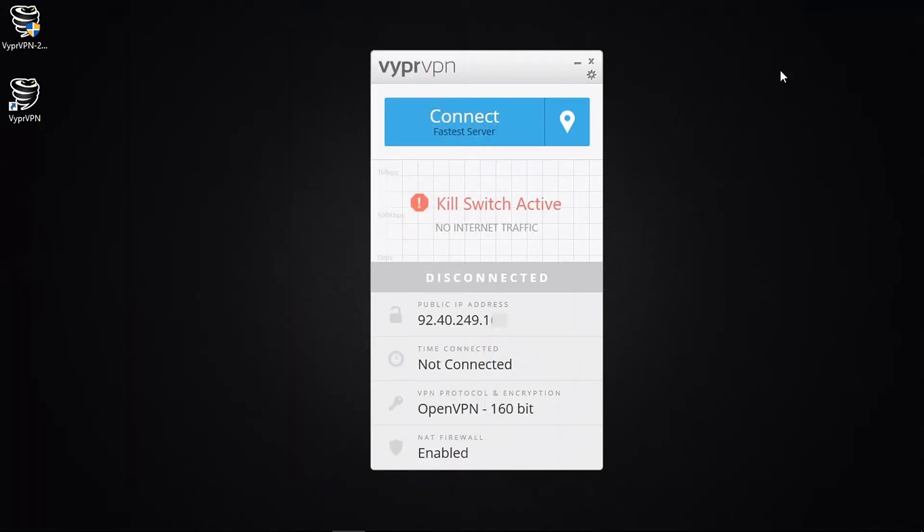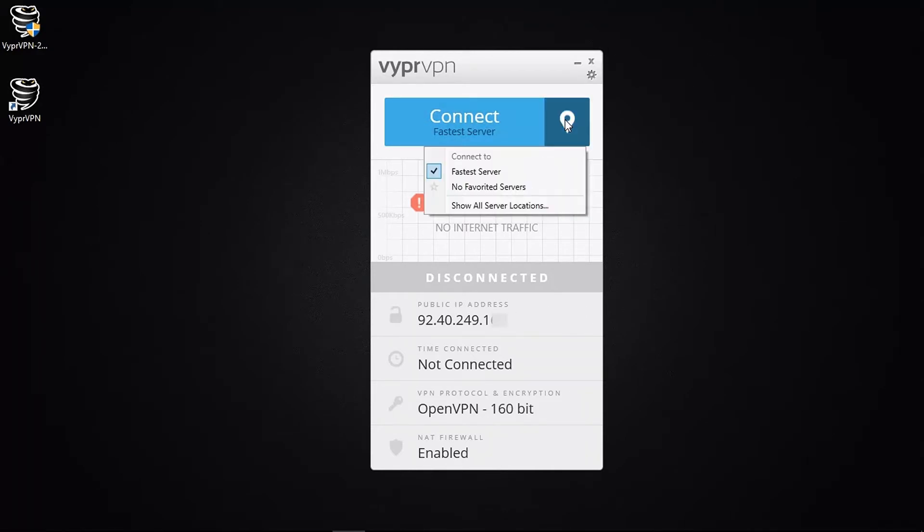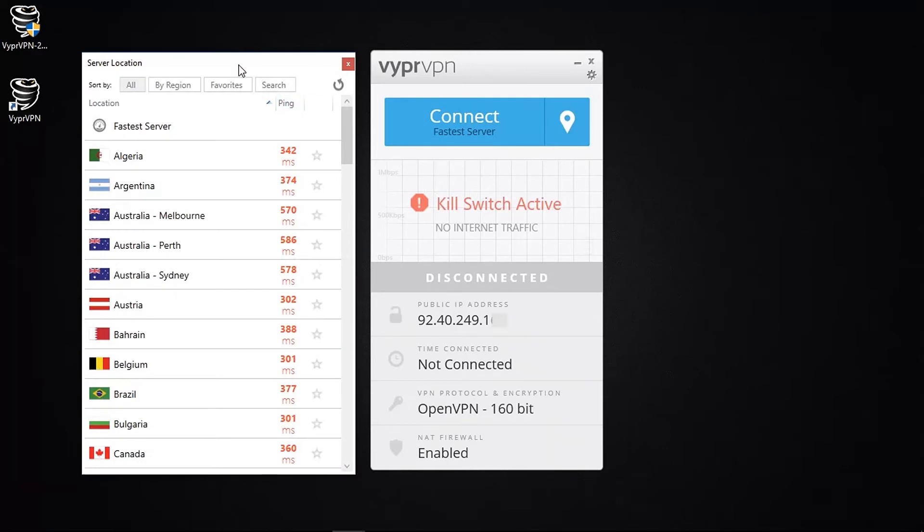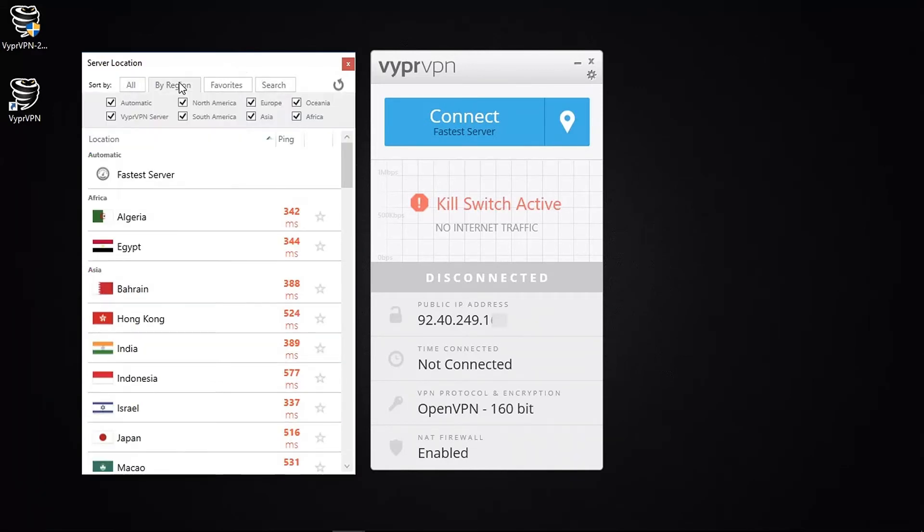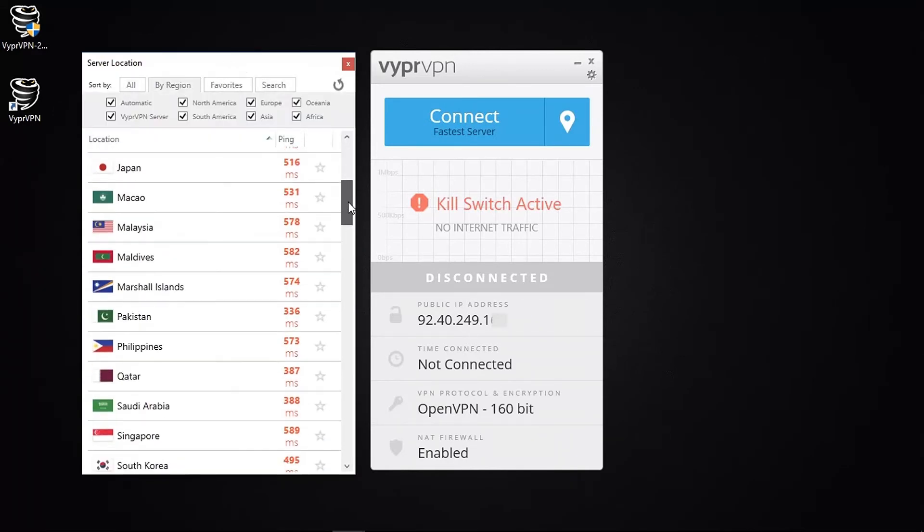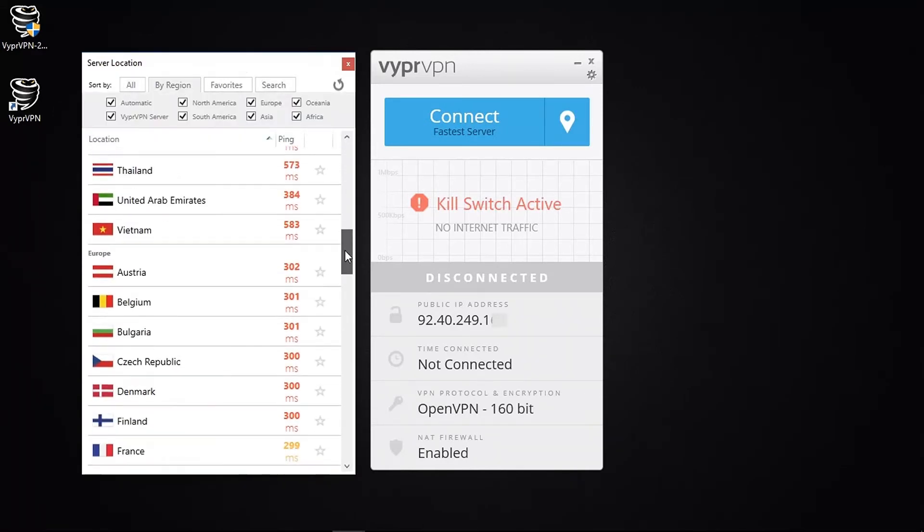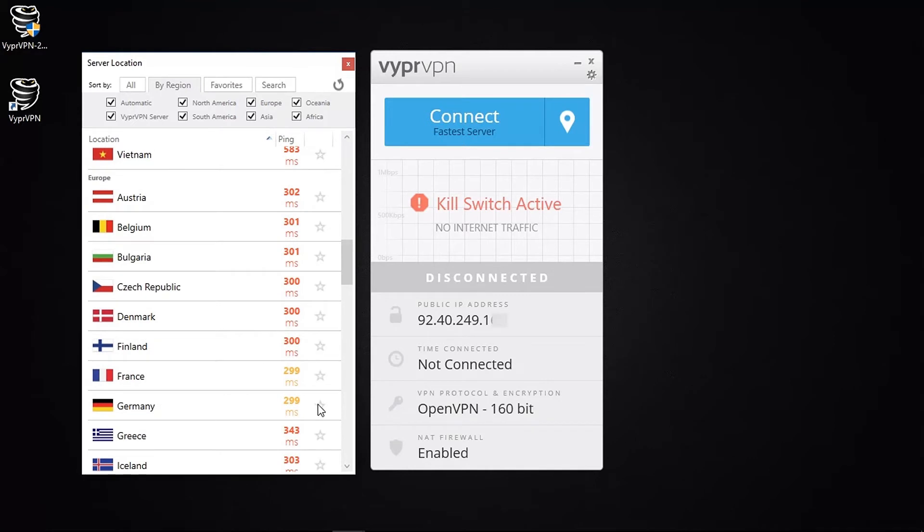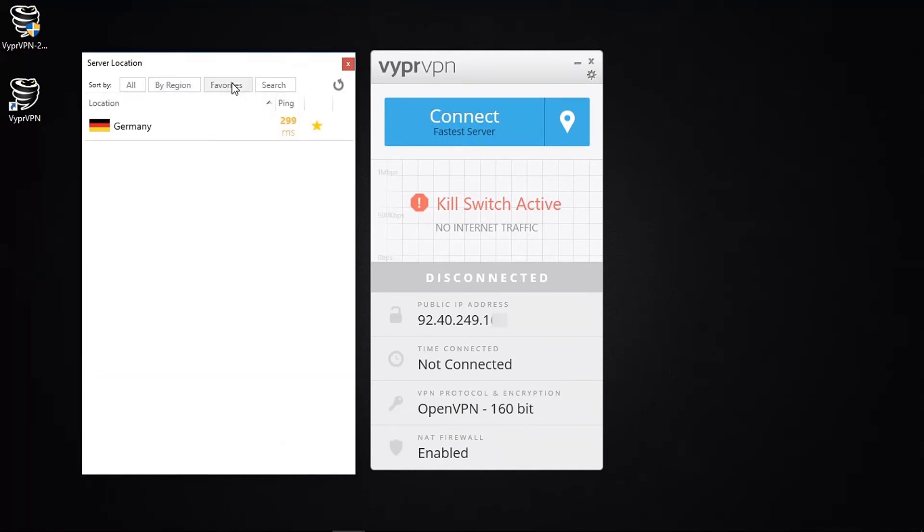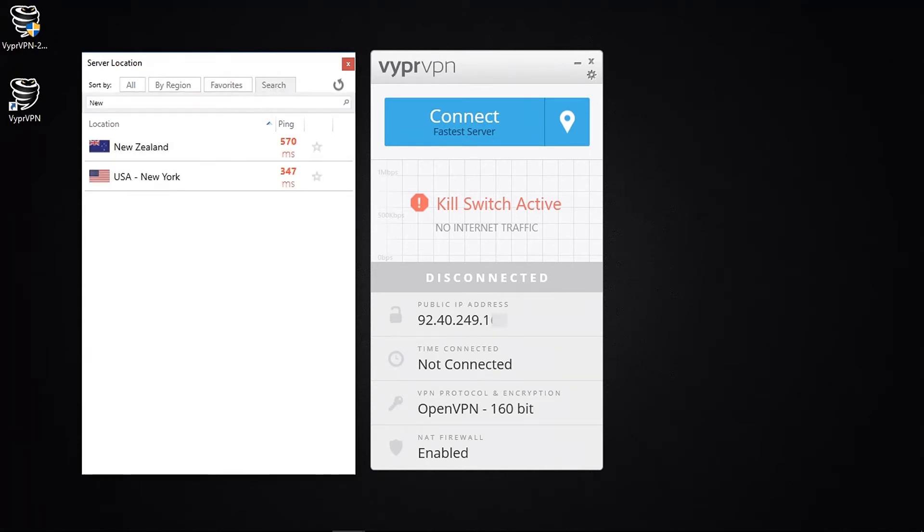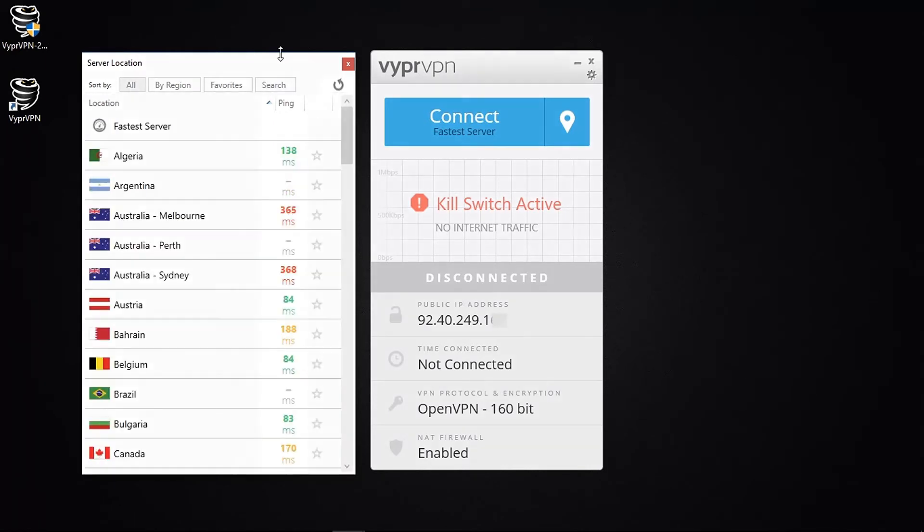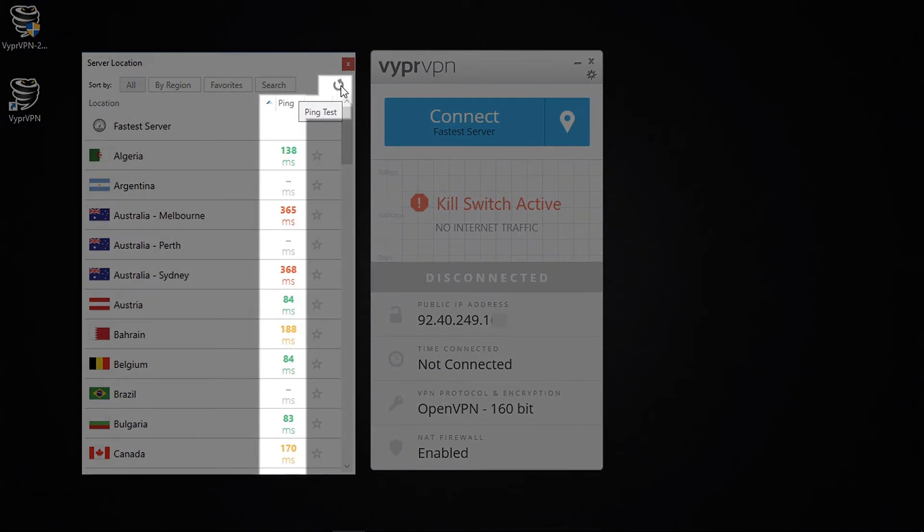So if I head back to their main screen, now I'm going to select a server. To do this, just click on the icon next to the connect button. And you can browse by region. And if you like a particular server location, then click the star icon on the right and it will be added to your favourites. Or you can use the search function to sift through all the servers. And of course a very handy feature here is the ping test. So if you click this icon, Vyper will scan the entire server network and give you a real-time indication of how fast each server is currently performing.